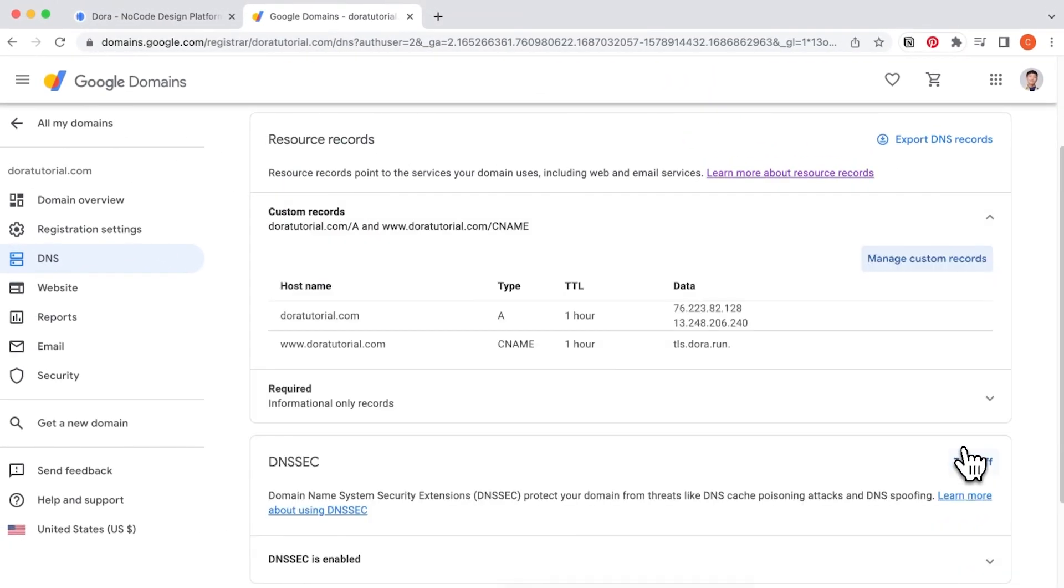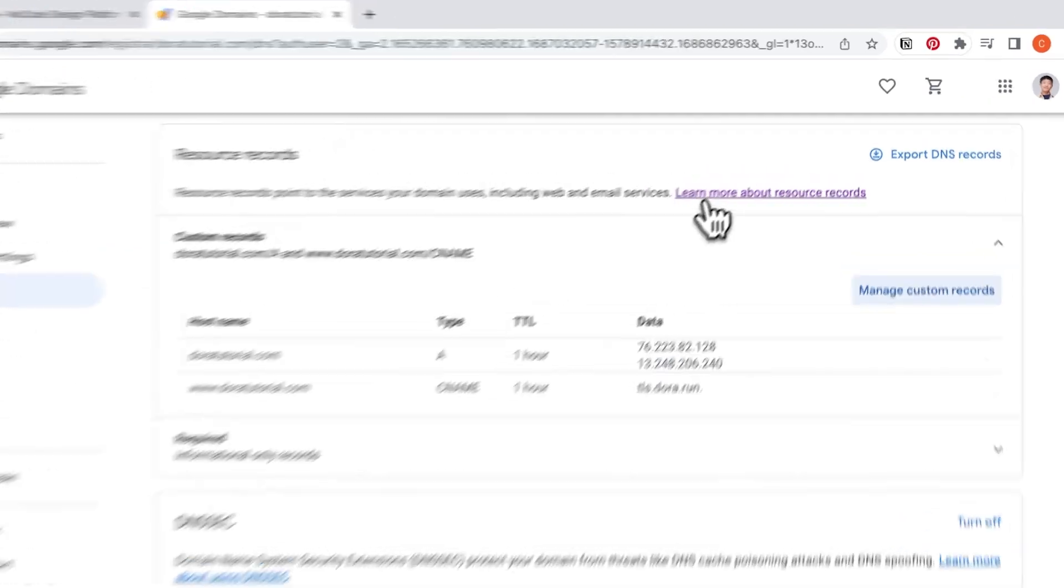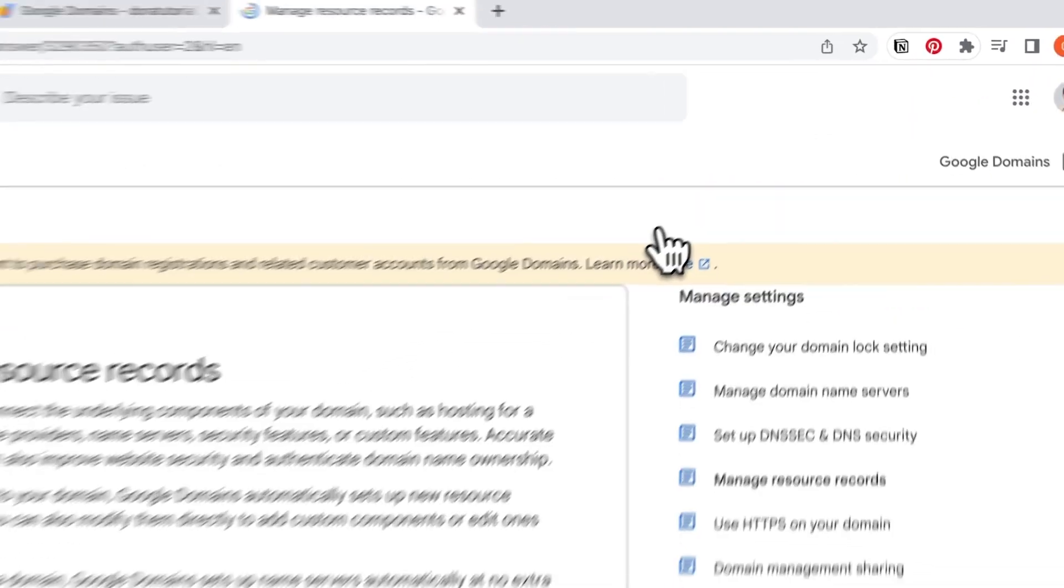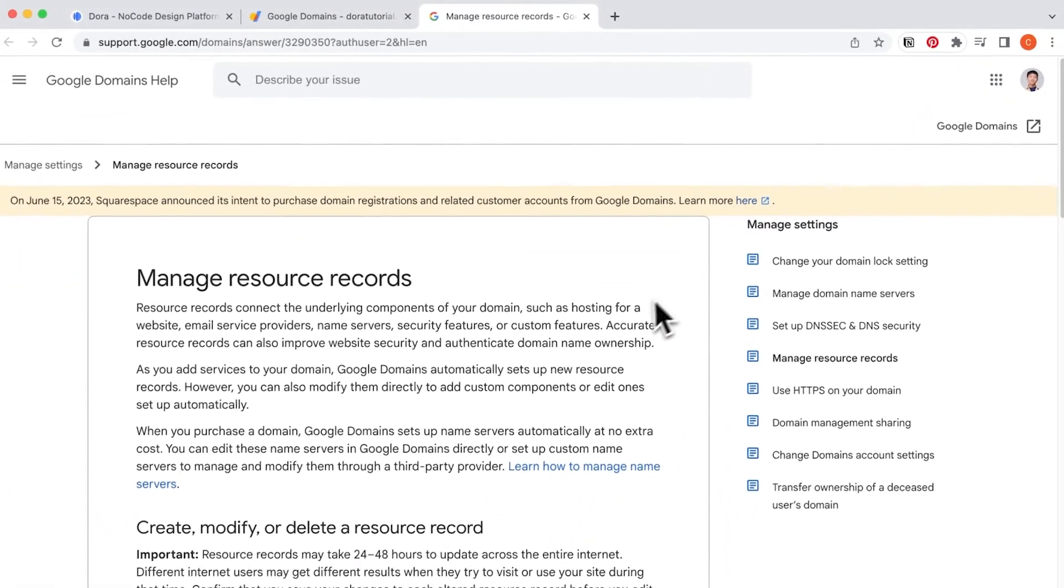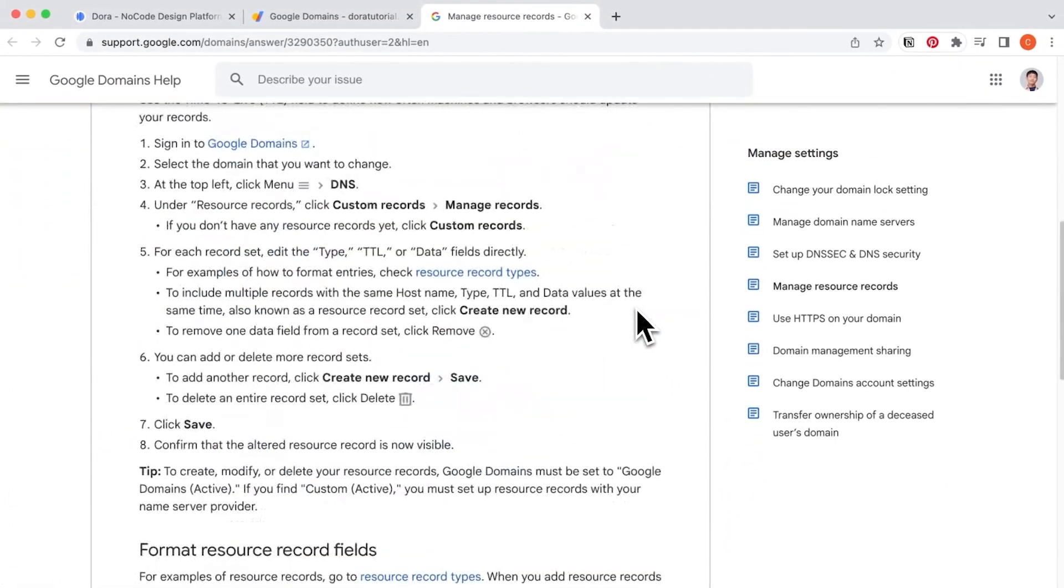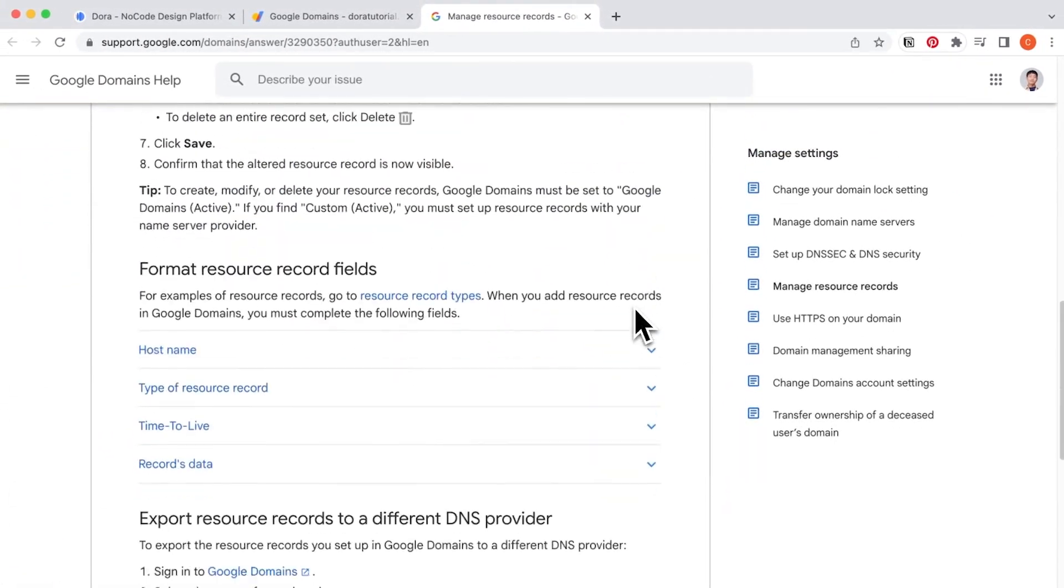You can check with your provider to see if they want you to leave the @ hostname empty. Here, I will show you how to check in Google. We've included many other links to the providers in the Notion document.